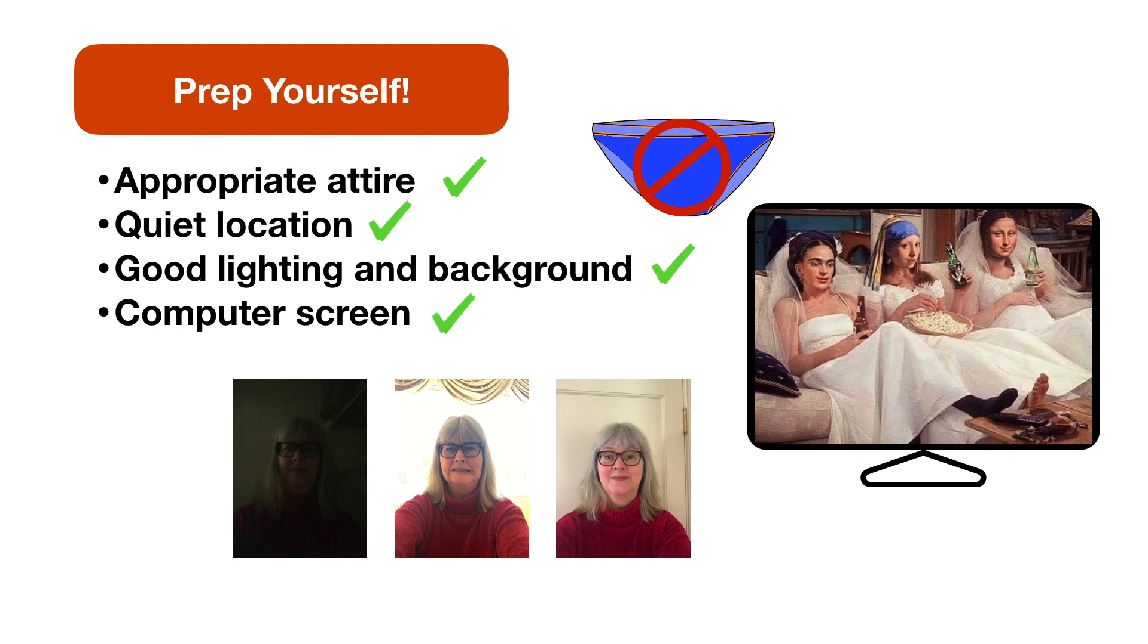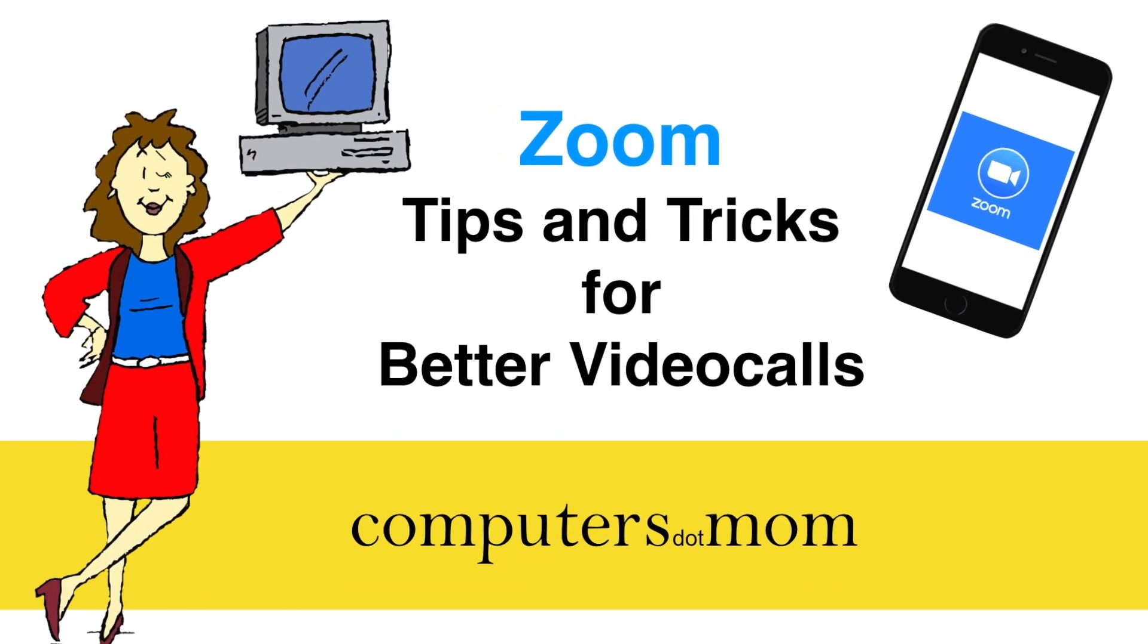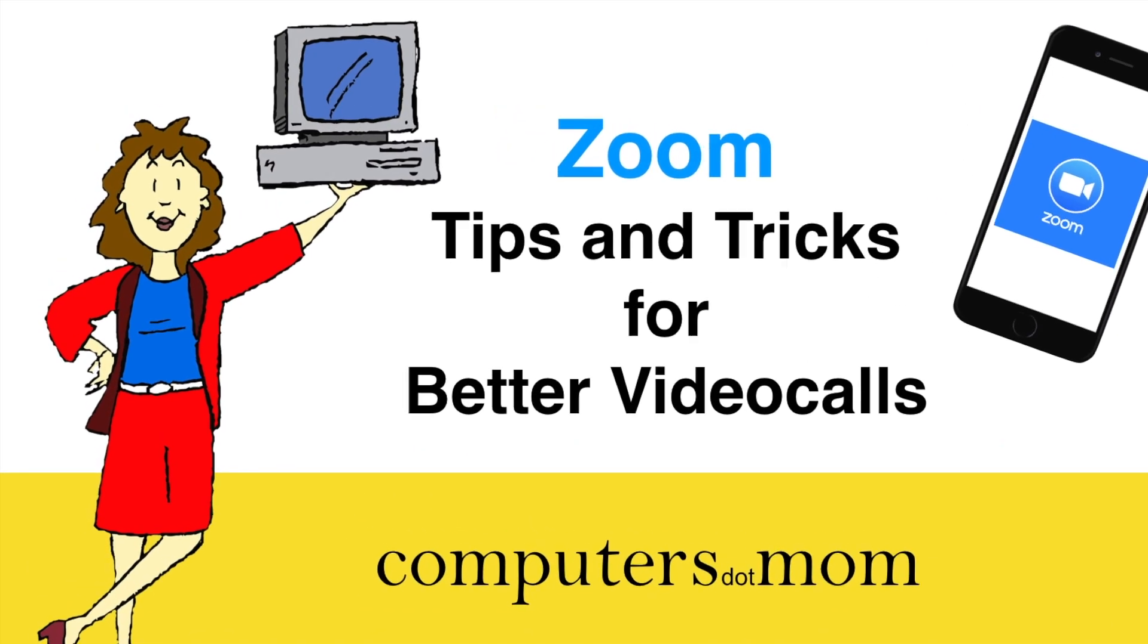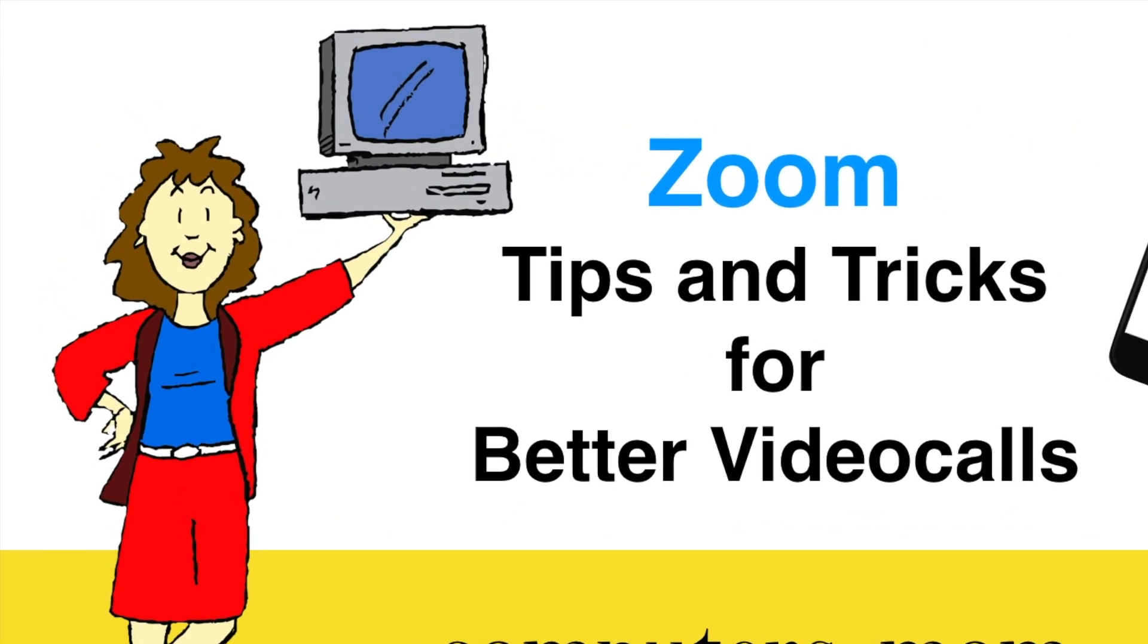That's it folks! Thanks for watching. Please feel free to leave comments or questions below. Click the like button if you found this helpful, and don't forget to subscribe for more Computers.Mom videos.